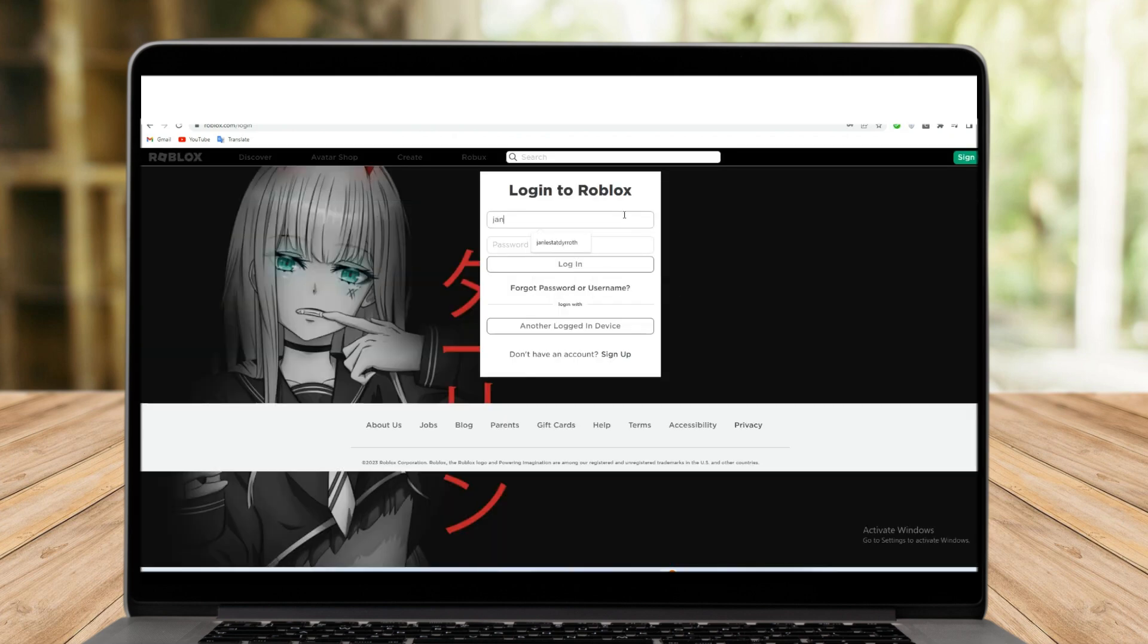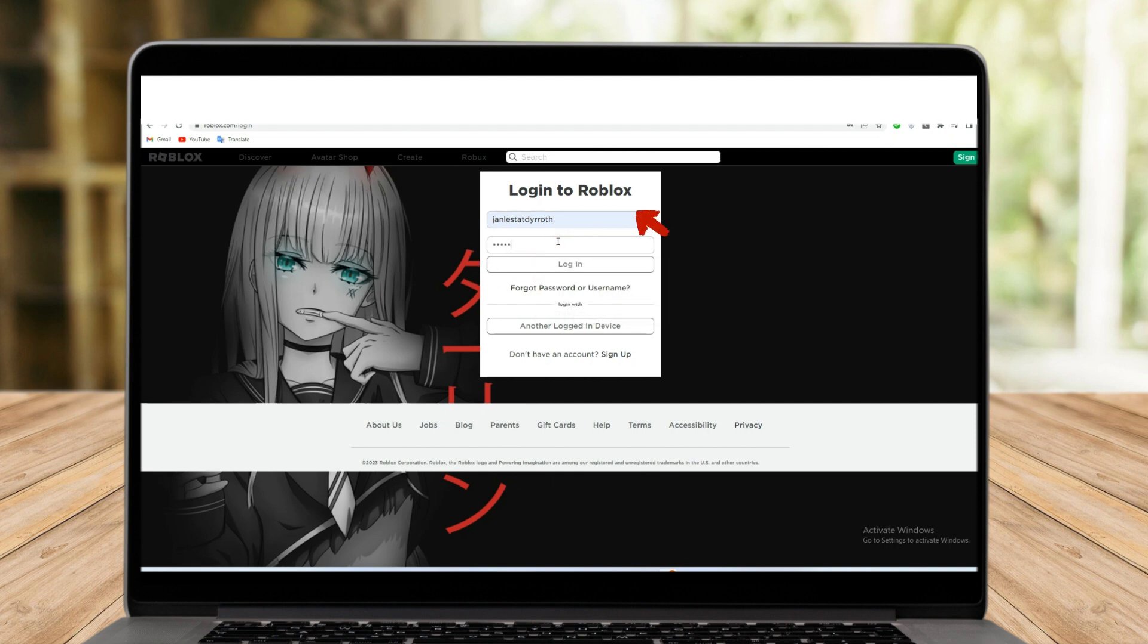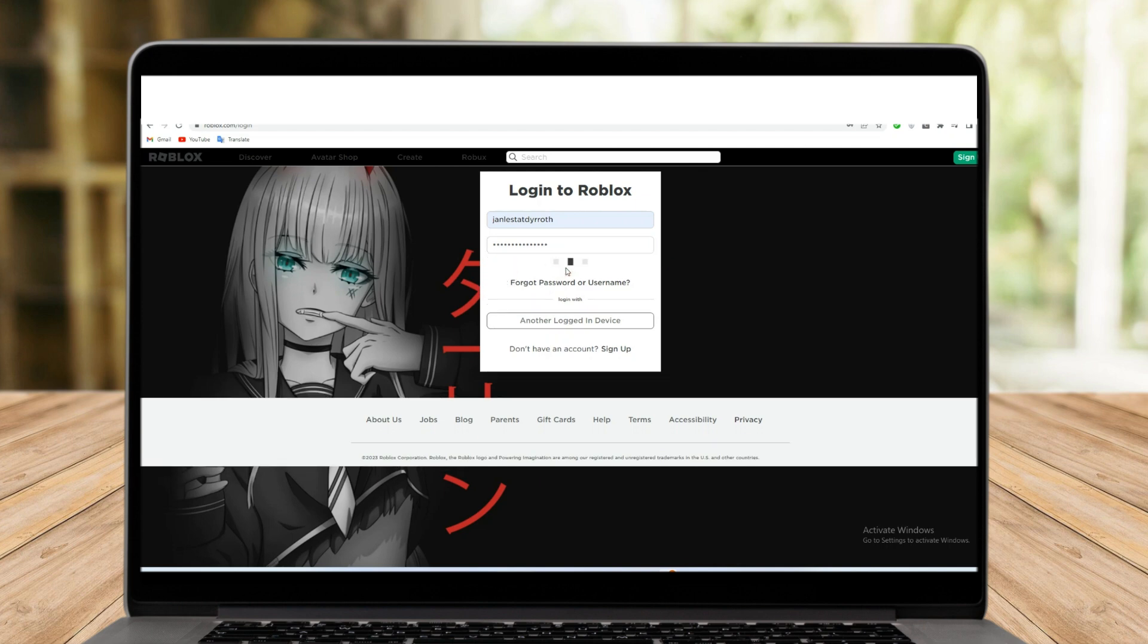First, you need to log in into your Roblox account. Type your email address and also your password. Once done, click login.